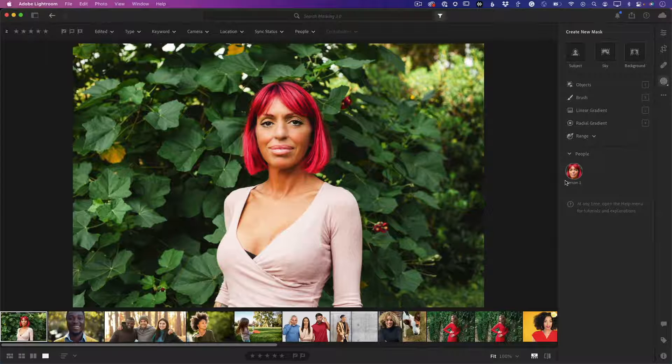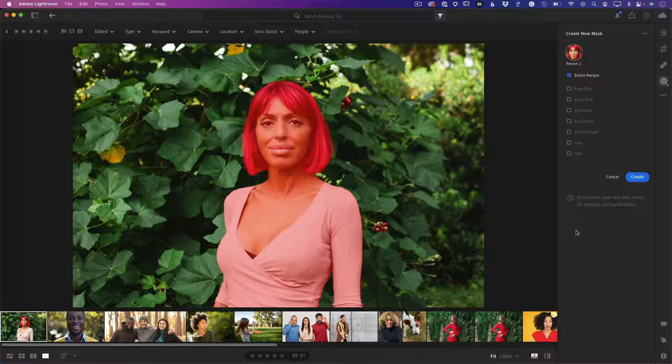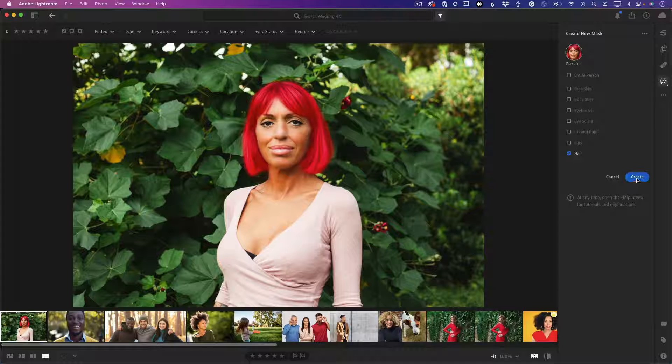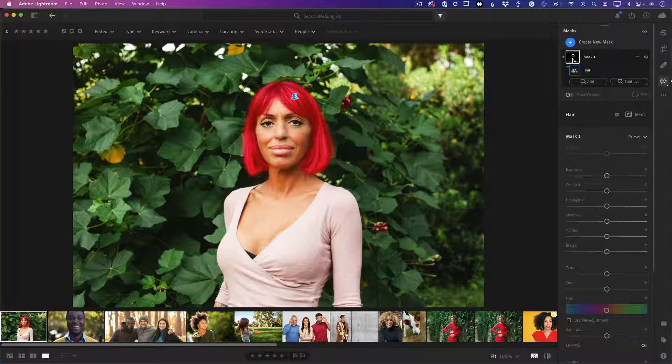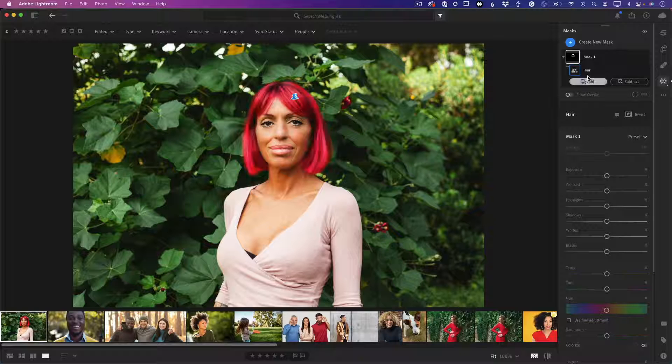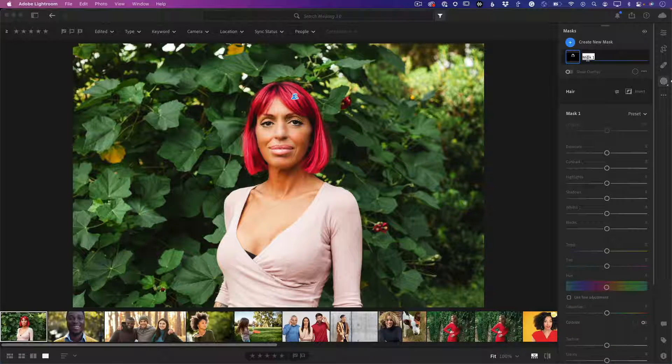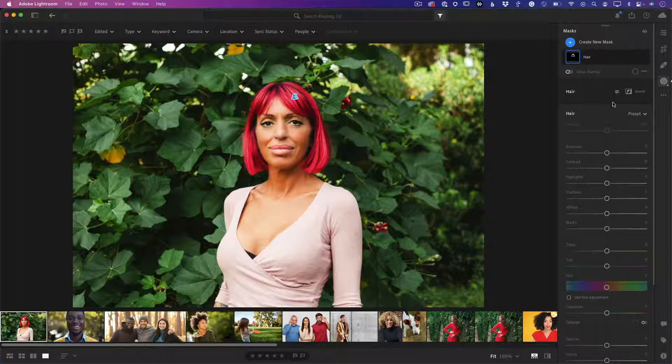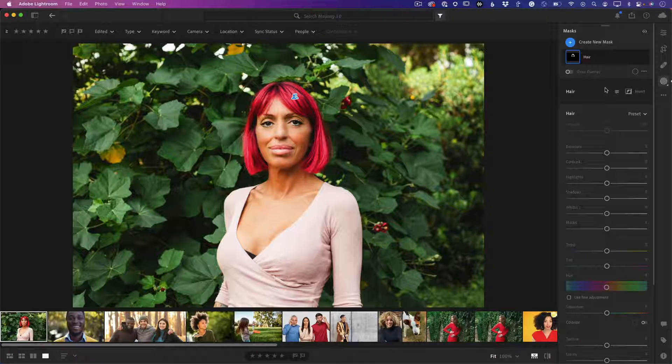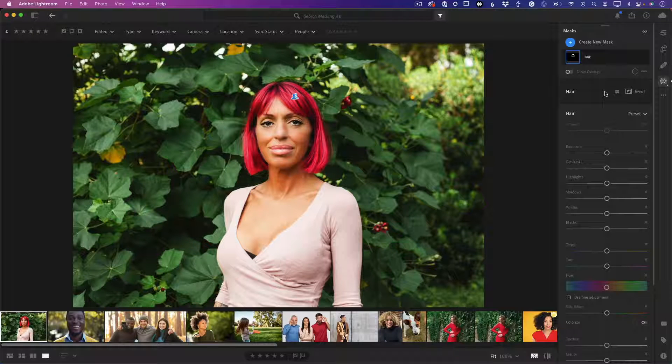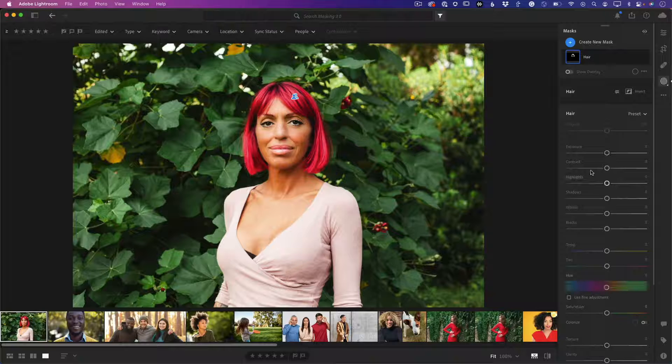I'm going to go to masks, it's detecting people. I'm going to click on her and say hair, go ahead and create a mask for the hair. There it is, it made it. If I hover over it it's red so it's hard to see. I'm going to double click on it and call it hair.